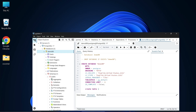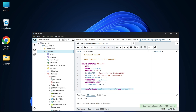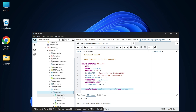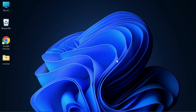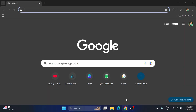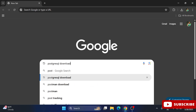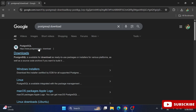Do you want to learn how to install PostgreSQL on your system? In this video, I will be showing you the complete installation of PostgreSQL, and also how to use it. Let's start — open any browser and search for 'PostgreSQL download' and you can see the official website.